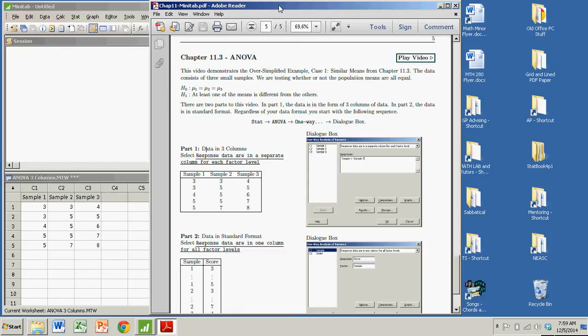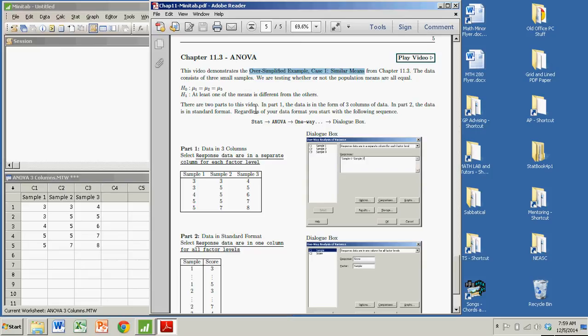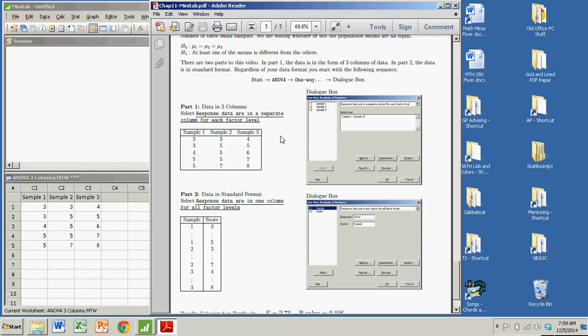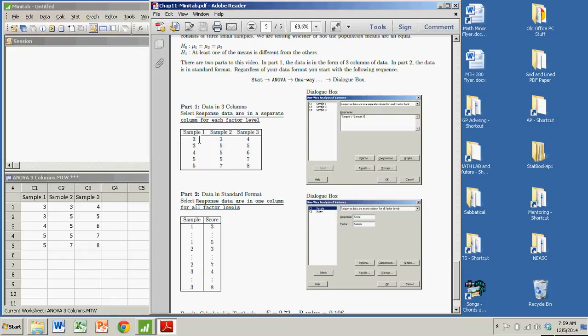We're going to do the oversimplified example that was presented in the textbook, where the means were fairly similar. It wasn't any particular word problem, just three samples. Within each sample, I have a response, which I'll call a score. Sample one has these responses, sample two has these responses, sample three has these responses.